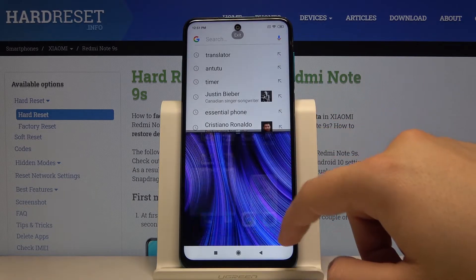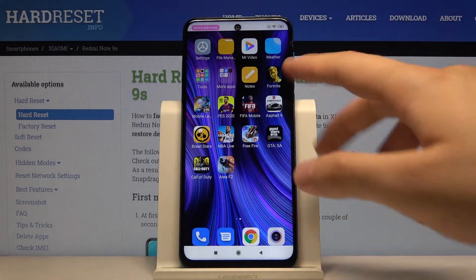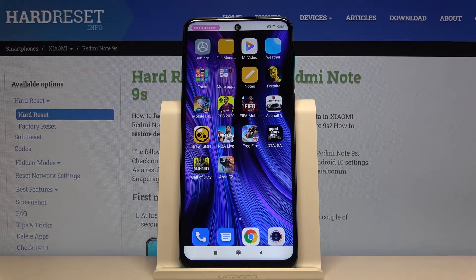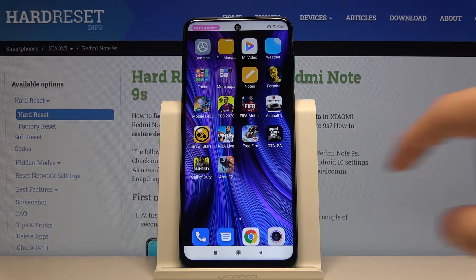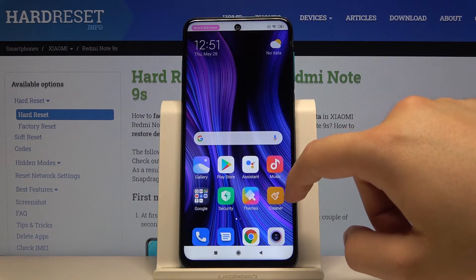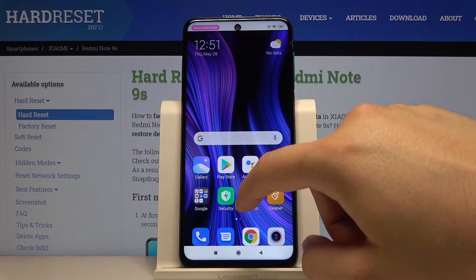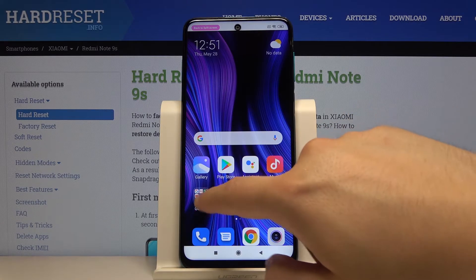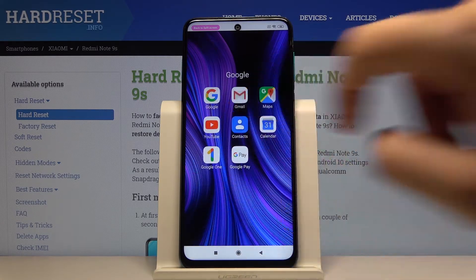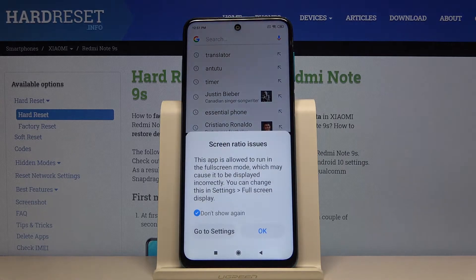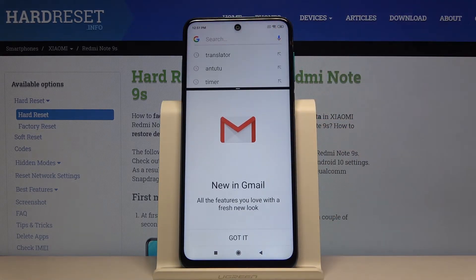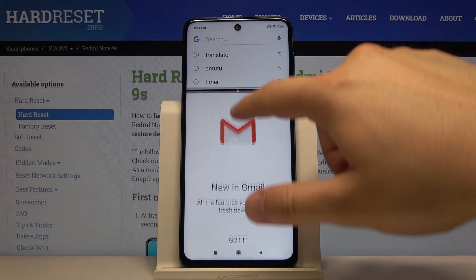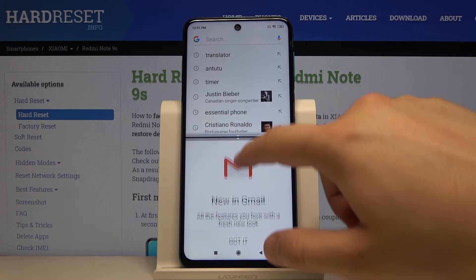Now we can select the second application. Tap right here and go for Gmail. And that's it — an easy way to open split screen on your smartphone.